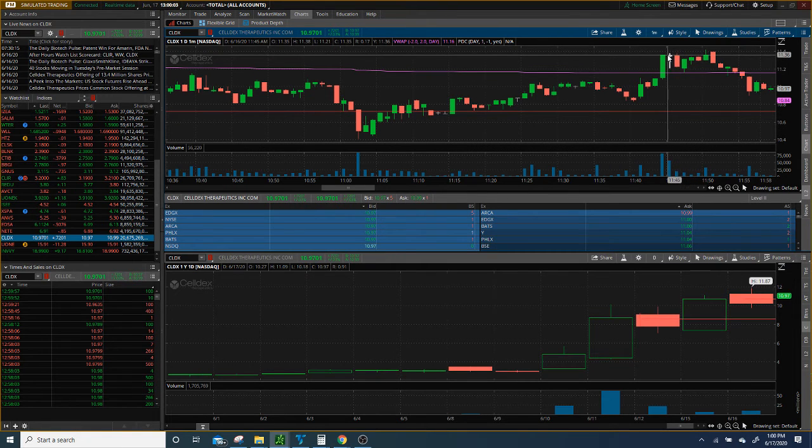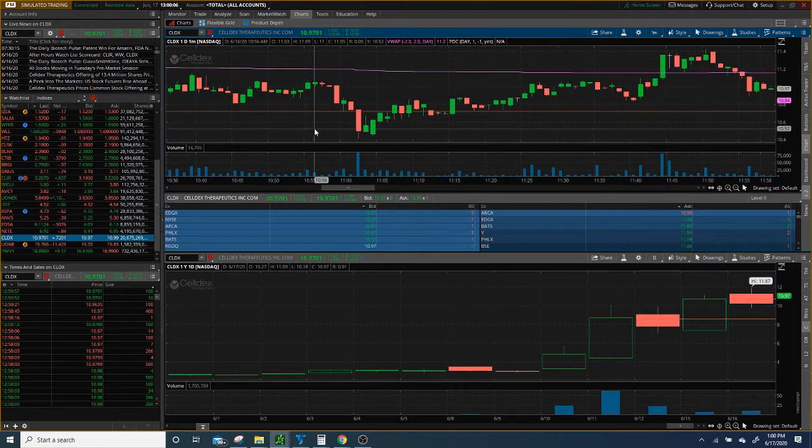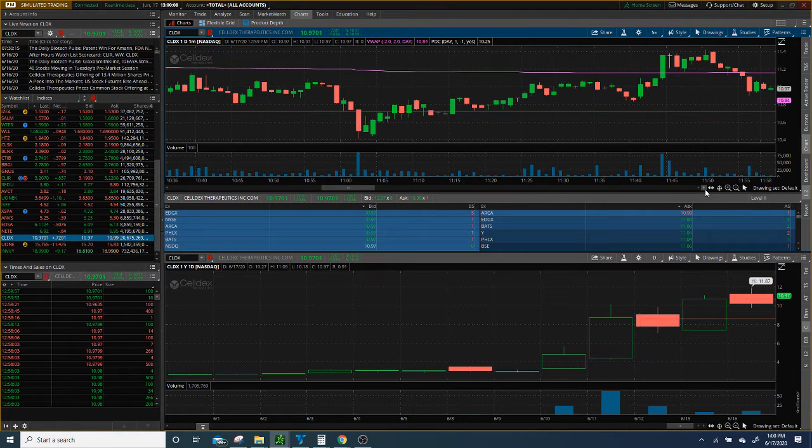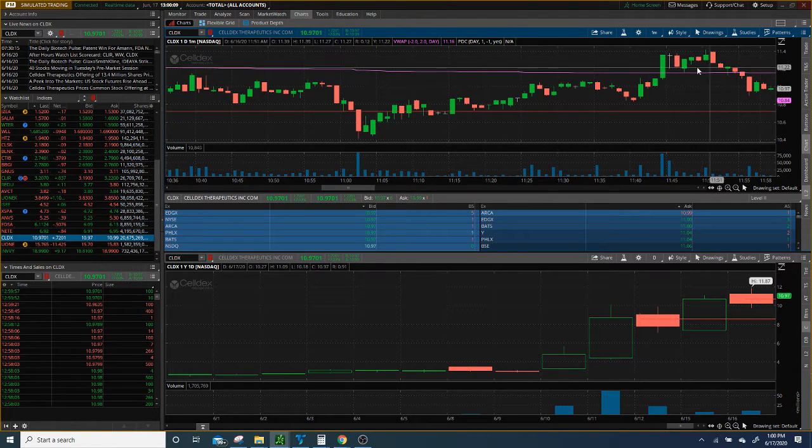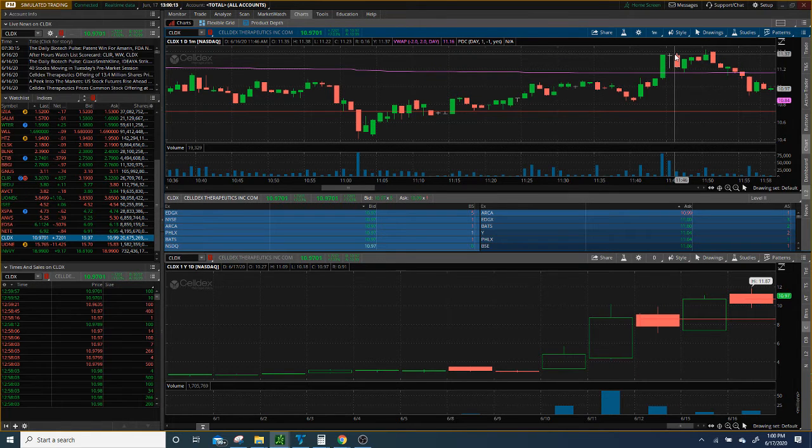I pretty much covered like right around here, high of day. Well not high of day, but once it reclaimed, I had to cover right there. So I lost $700 on that one particular trade.